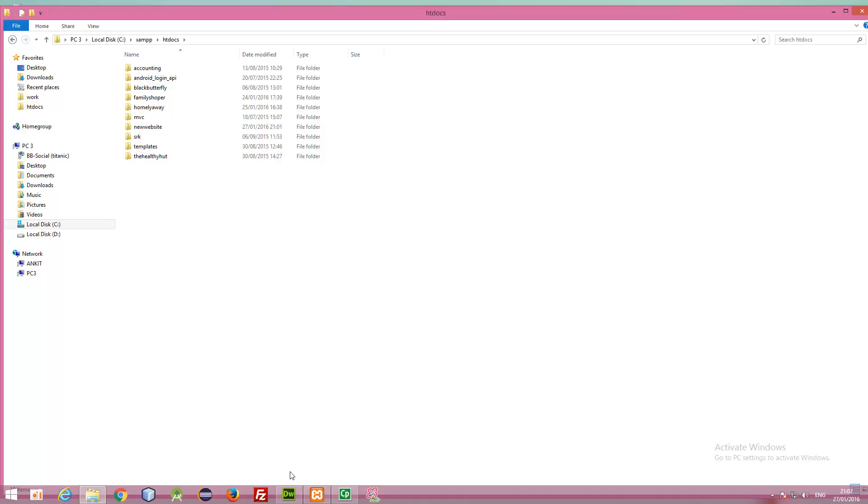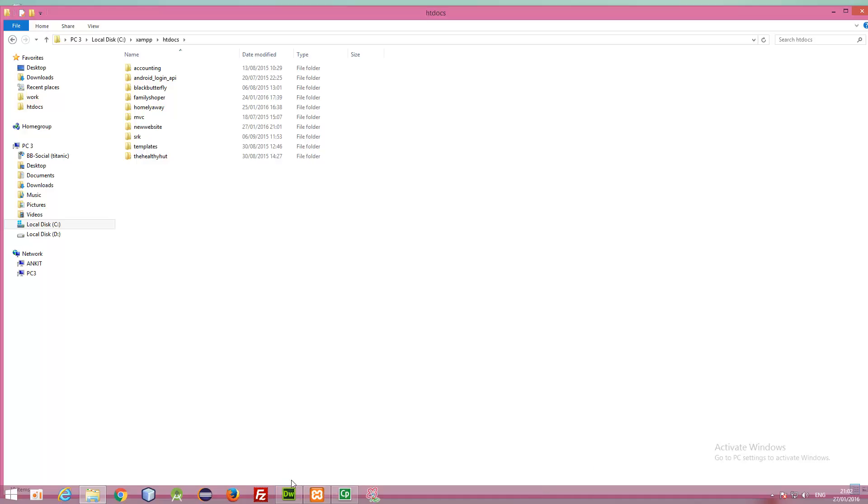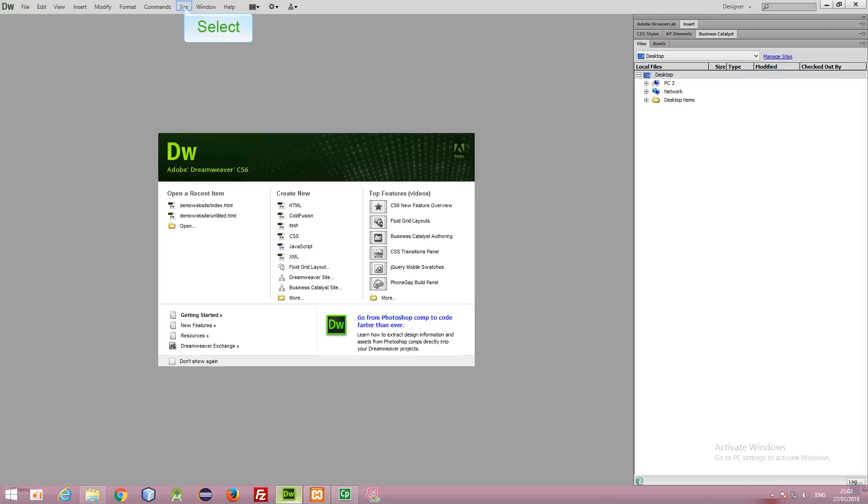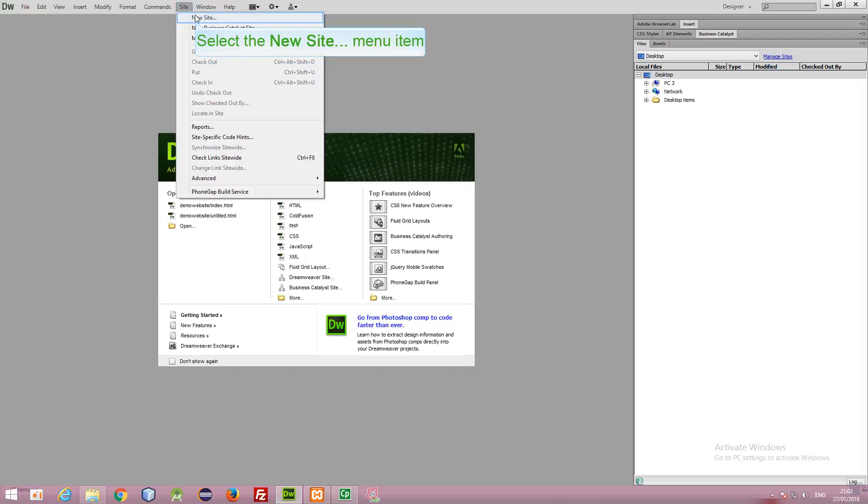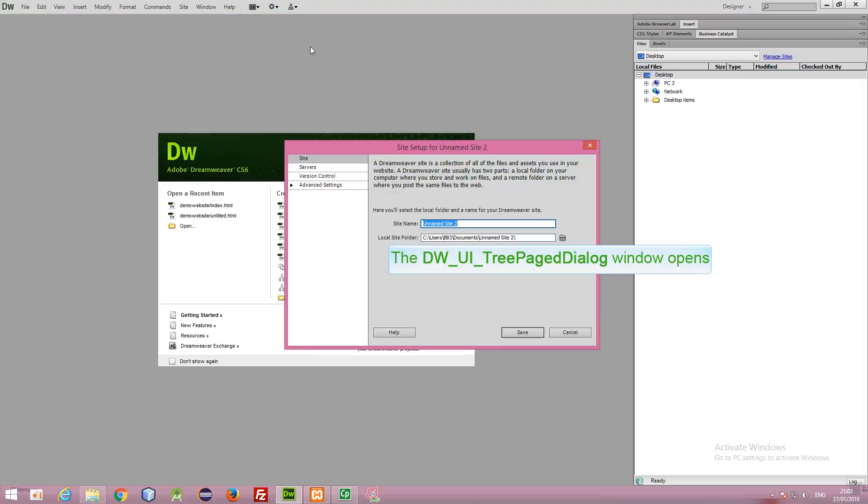Now, we are going to add this folder to our Dreamweaver. Dreamweaver is the IDE which we are going to use for developing the website. So, click on Dreamweaver icon. Go to site. New site. Give your new site a name. We are using new site.